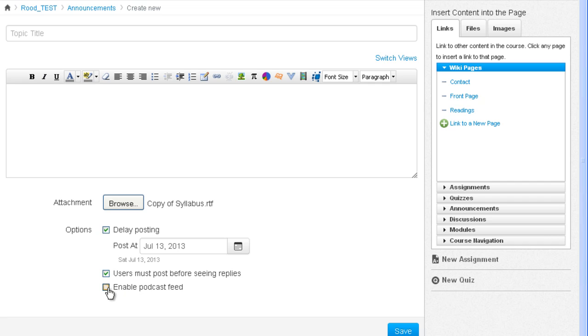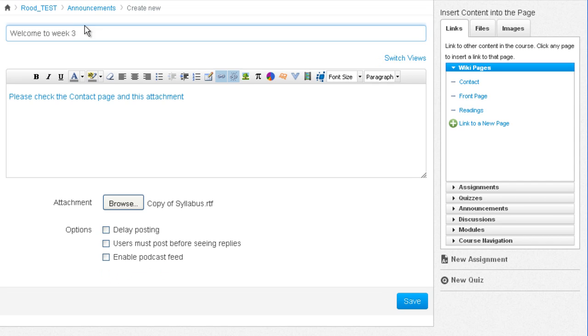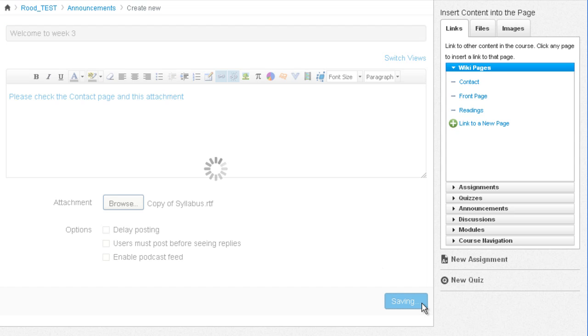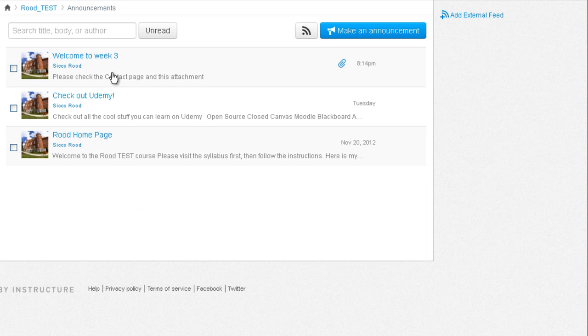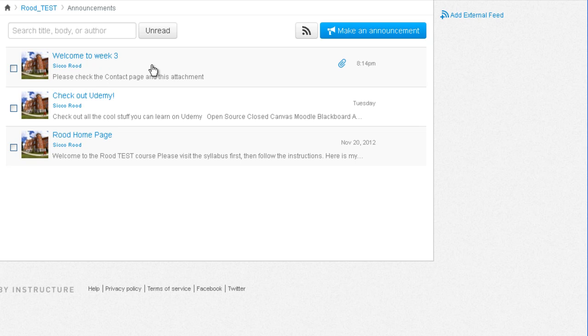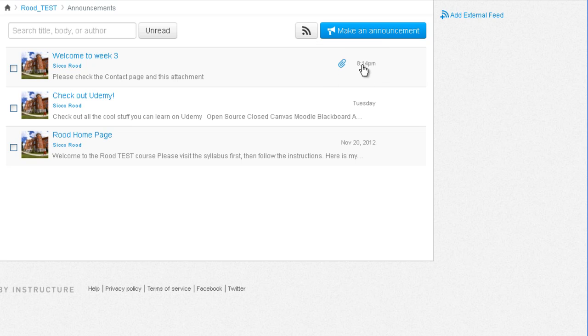You can even send the announcements as a podcast. Once you've created an announcement, click save. You'll now be able to see your latest announcement at the top of the list here. Unless you made the announcement unavailable until a certain date. You can also see the paper clip which implies that a file has been attached to the announcement. And the date and time that the announcement was made.